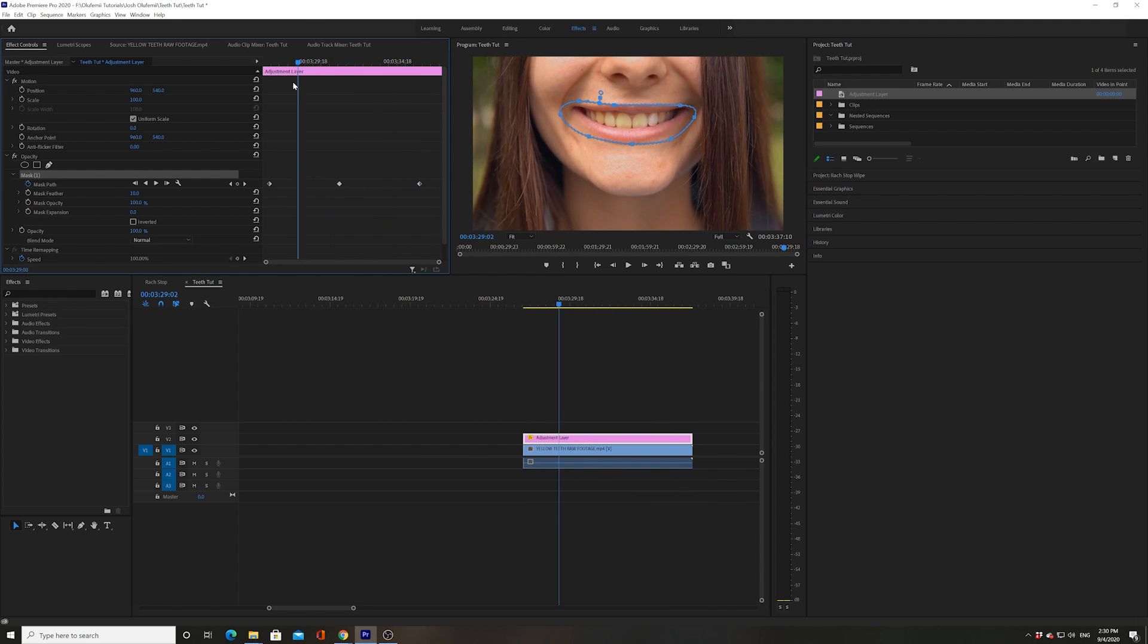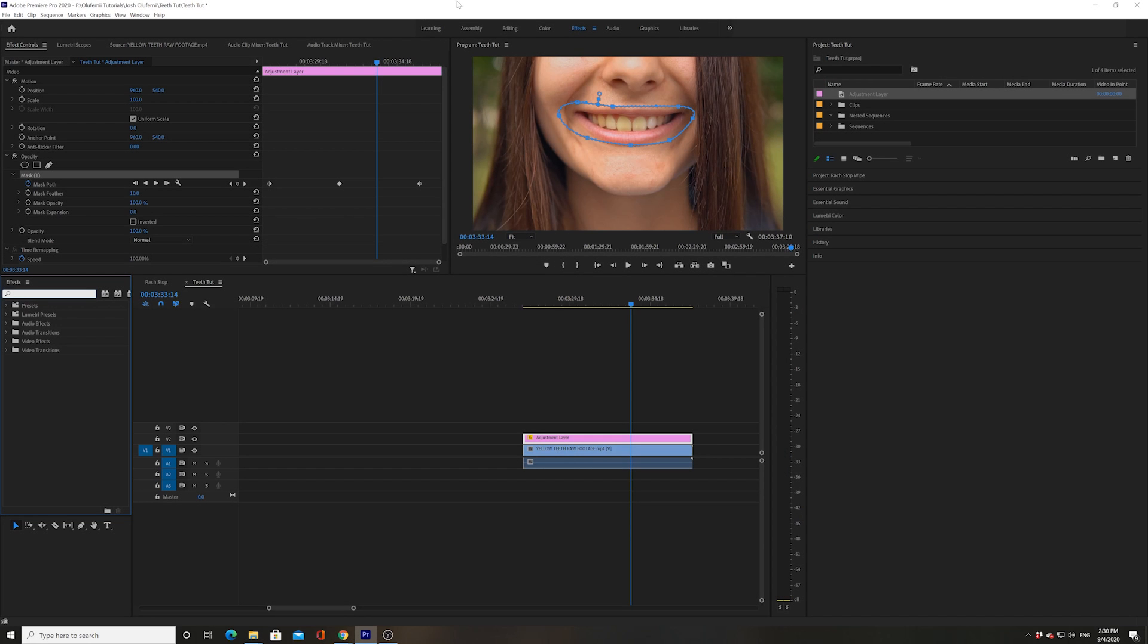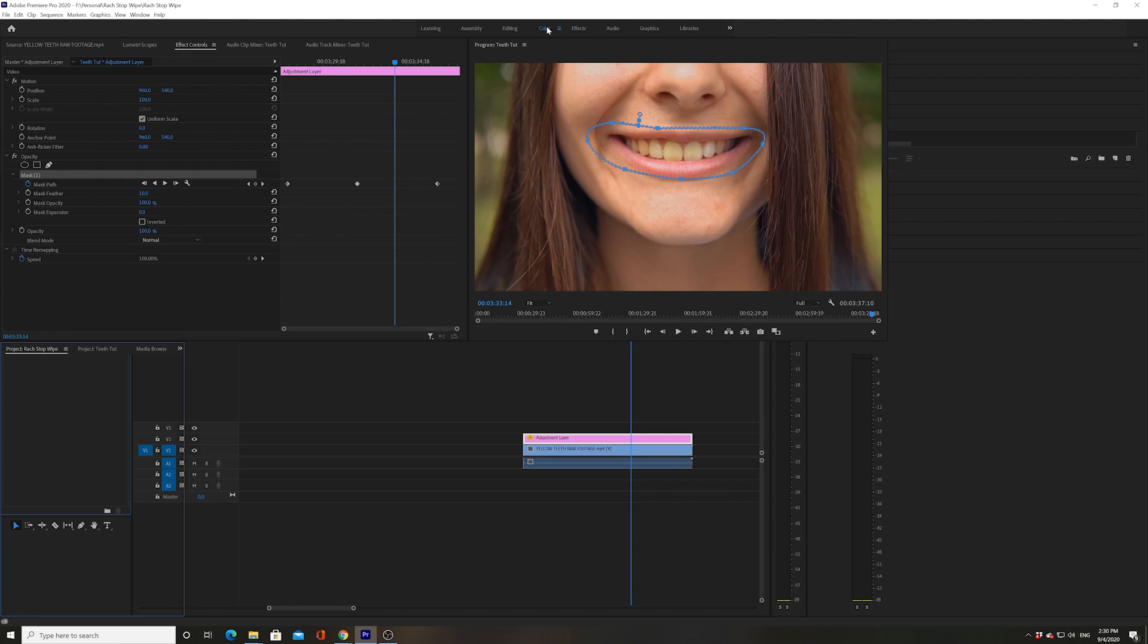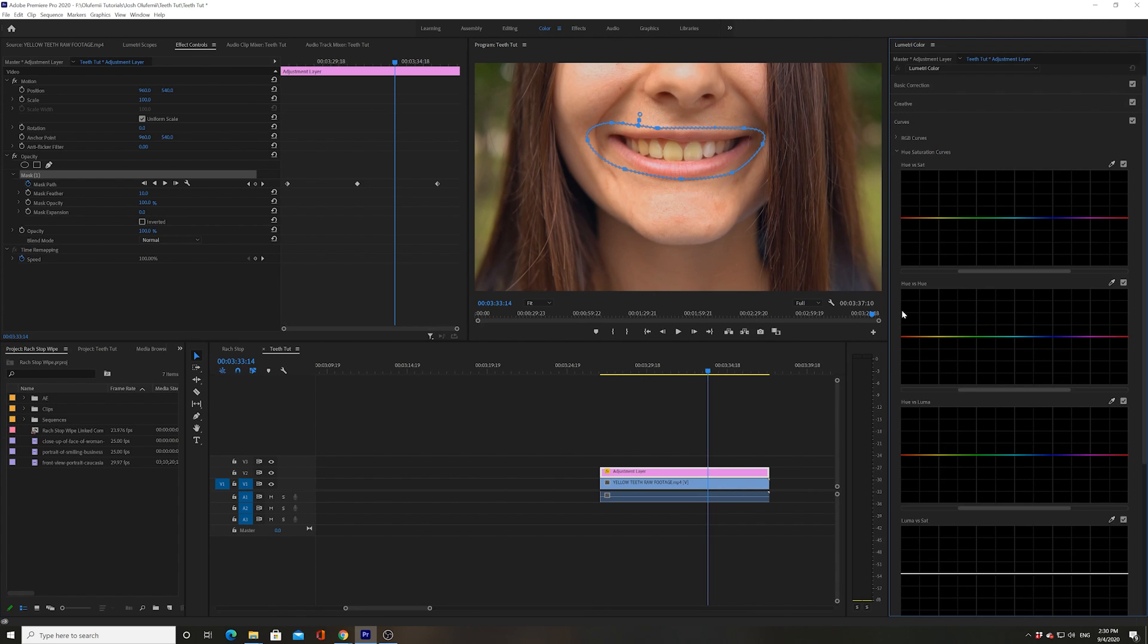Let's make sure that we're in the color workspace. Just make sure that you're clicked on color, and then we're gonna go to curves. I'm gonna go to the hue and saturation curve.